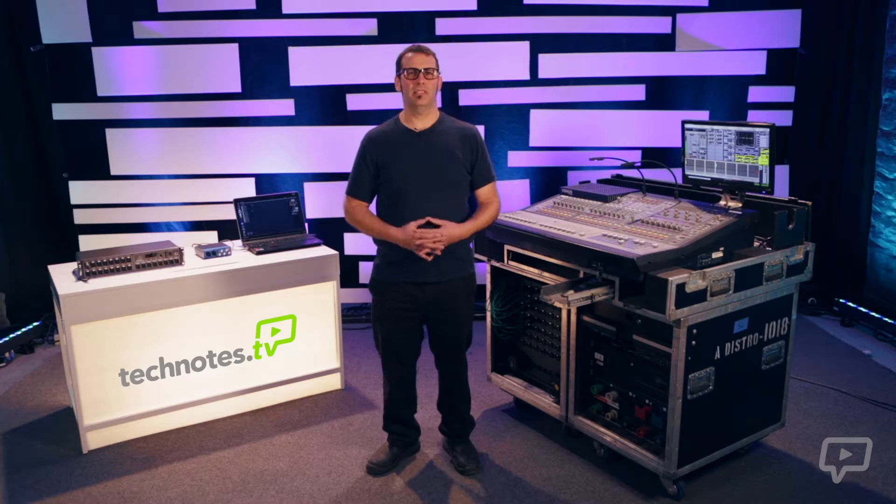Hi everyone, I'm Kevin Fix. I'm here to give you a quick video quick start guide on the Avid SC48.